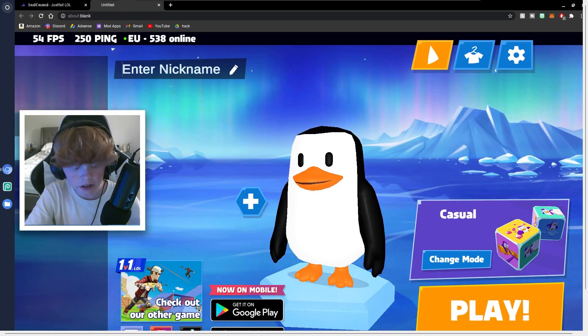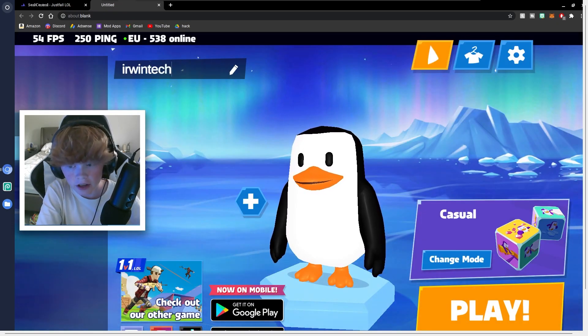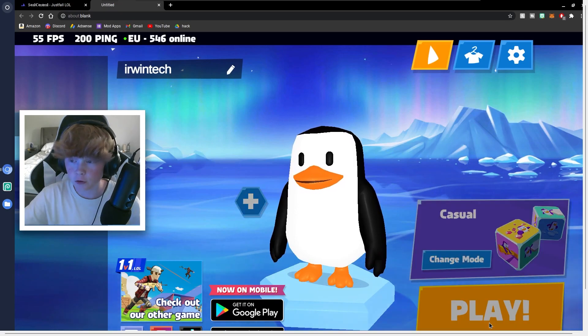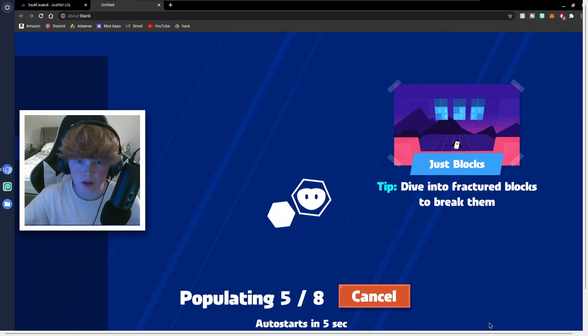You can enter in your nickname here, mine will be Erwin Tech. Then I'm just going to hit play. There's multiple different game modes, multiple different outfits, settings you can customize for this. It's pretty fun.